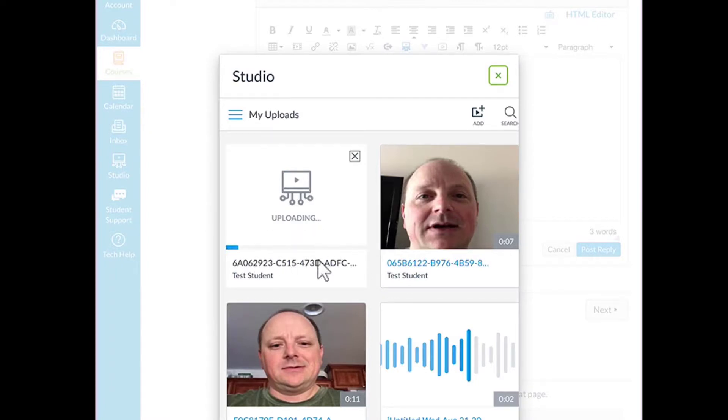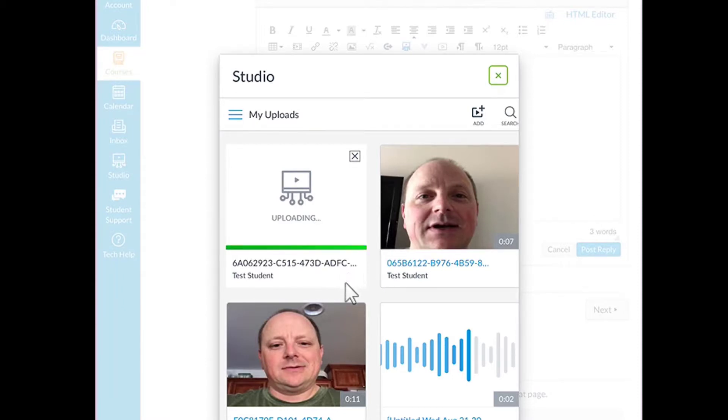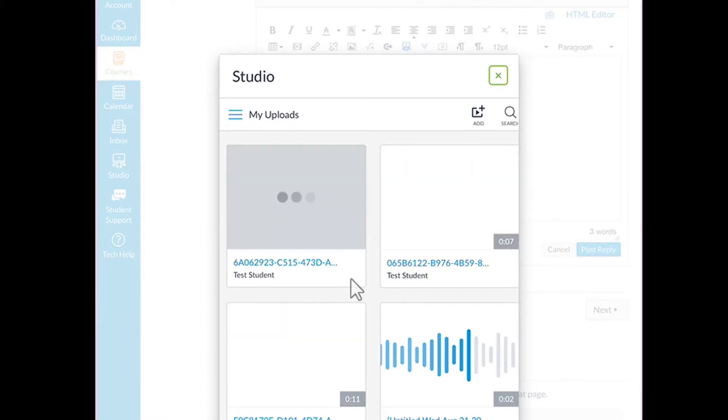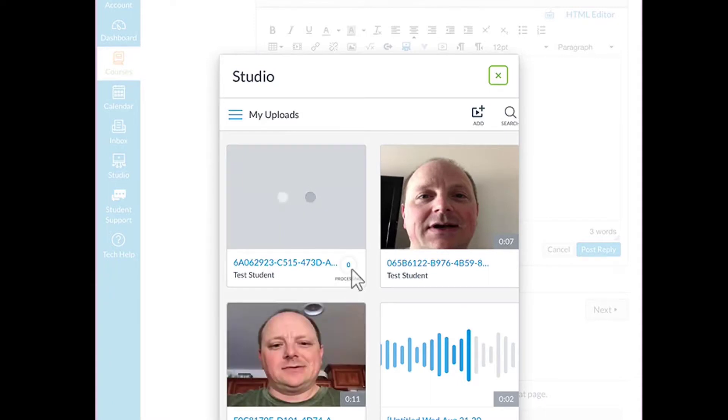The bar goes across the bottom as it uploads. Once it's done uploading, it will process, which sometimes takes a little while.